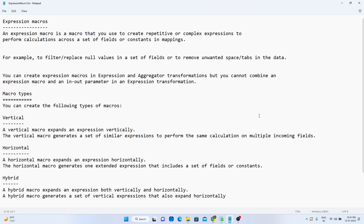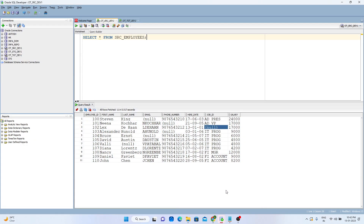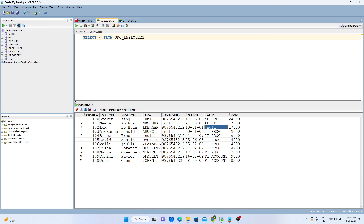In this video, we will see one example of how to replace or filter out null values from the source table. The source is an Oracle database and the target is also an Oracle database. In the source table, SRC_employees, we have null values in email, null values in the last name, null values in the phone number, and null values in the job ID.